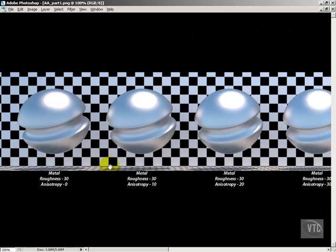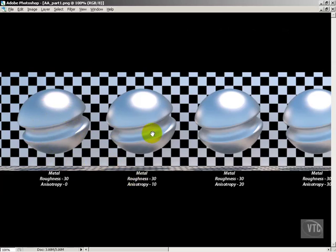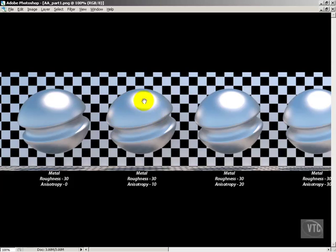So here in Photoshop, we have zero. You can see this looks just like a material that we would expect at 30% roughness. We get over here to anisotropy 10 and we don't see much difference. It's a little bit softer. There's a slight blurring kind of effect that happens and this can be useful sometimes.